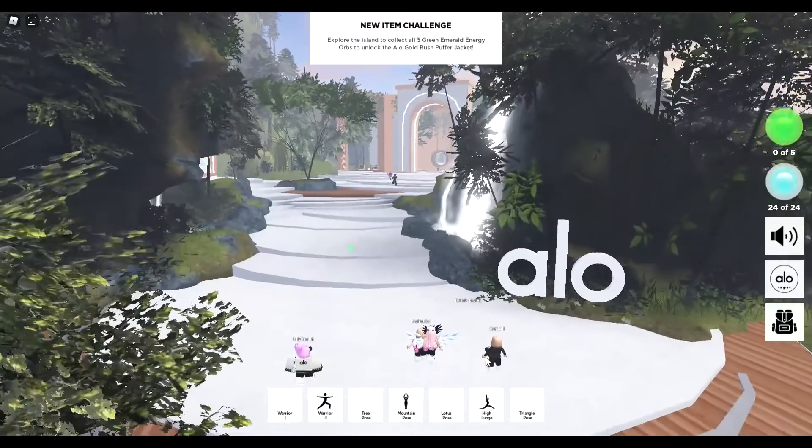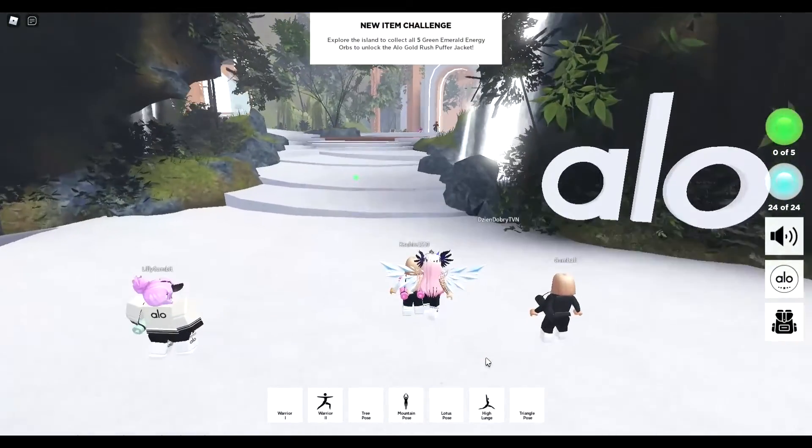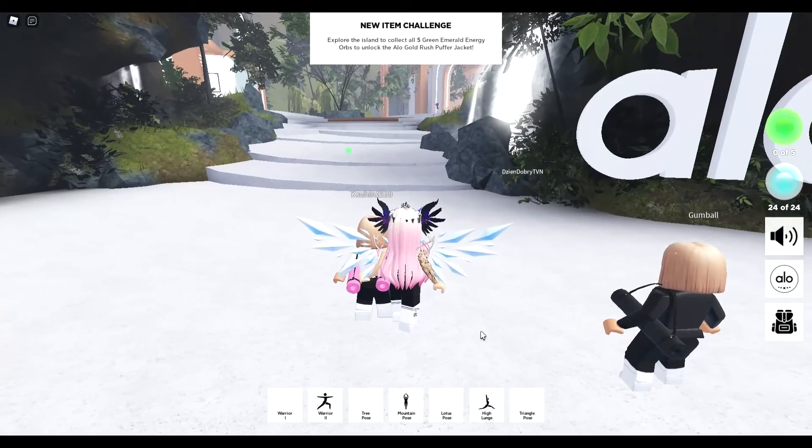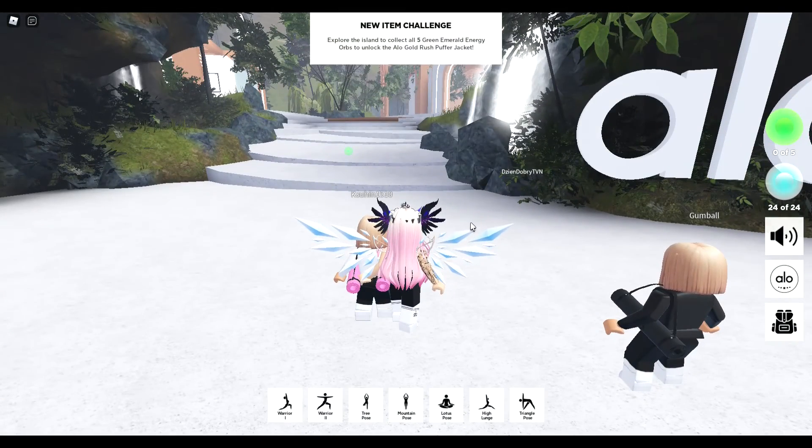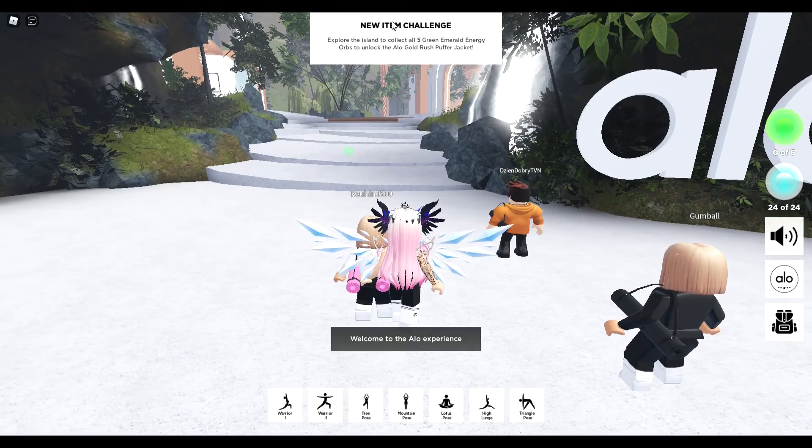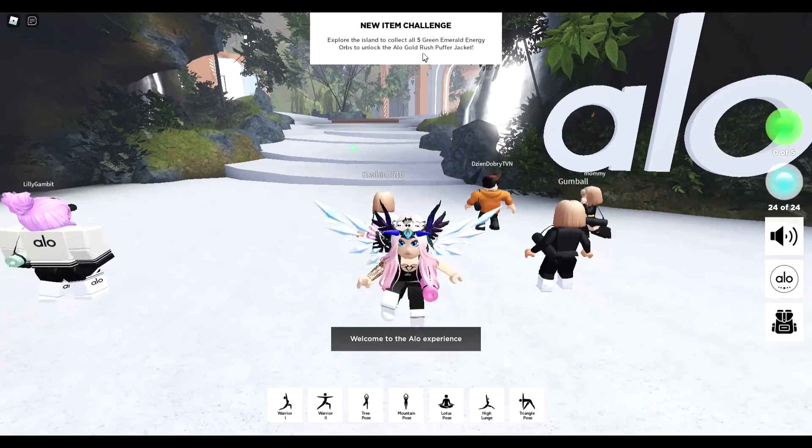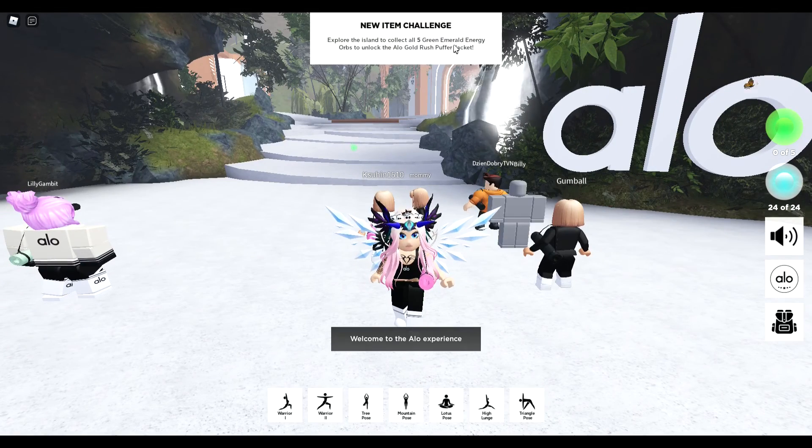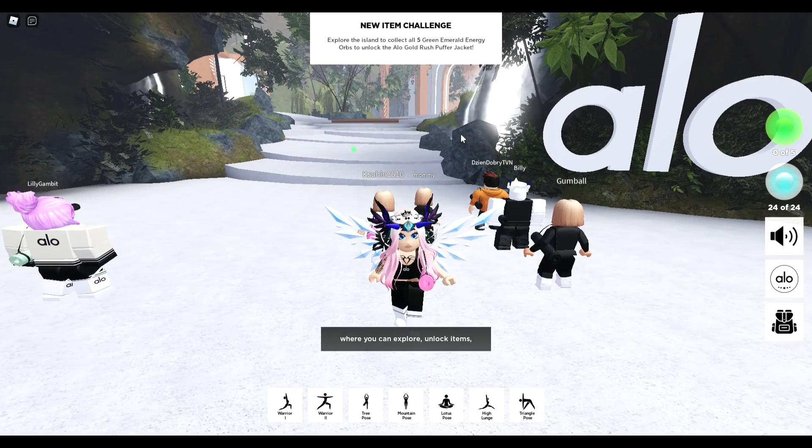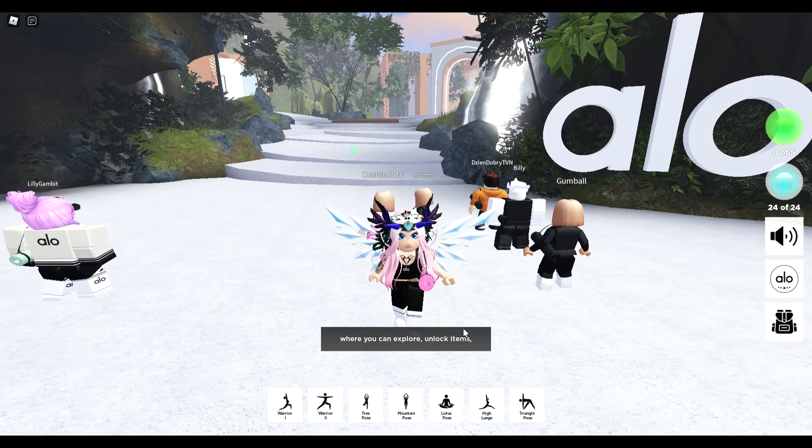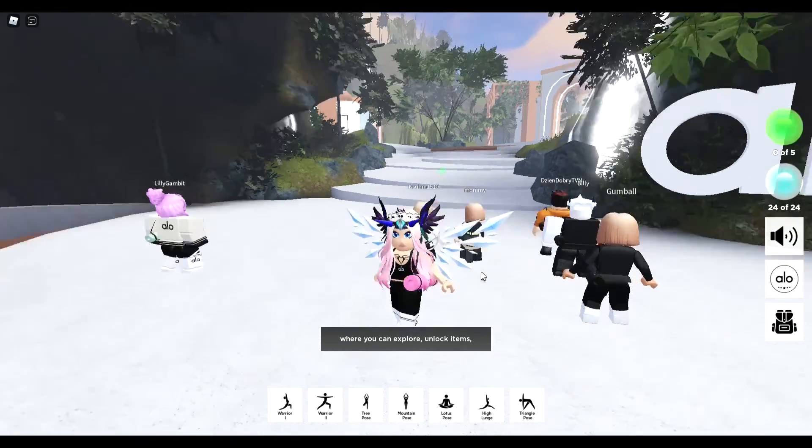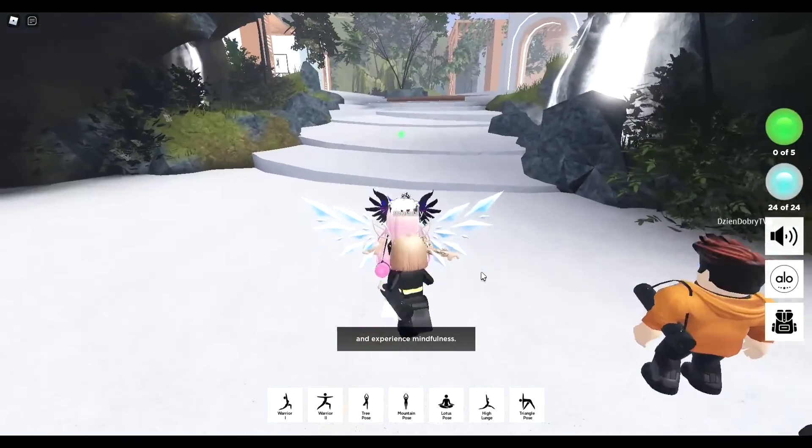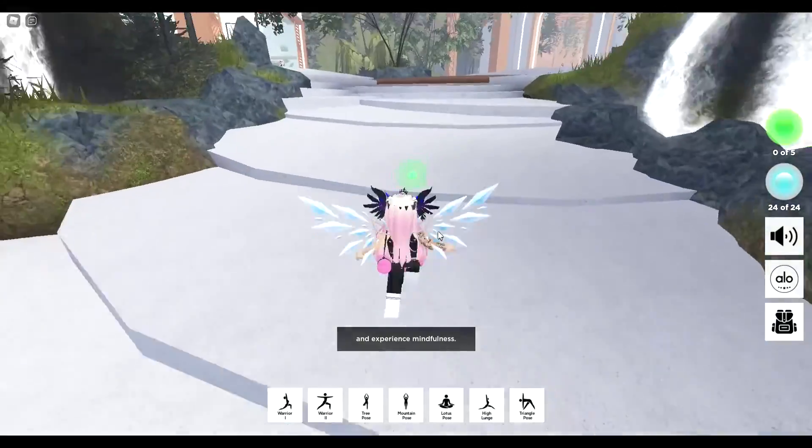Hi there guys, so aloe yoga game has got a new item that we can claim. It's a lovely green puffer jacket for free that'll be in your avatar that you can wear in any game. Now basically you need to go around and collect the emerald balls.